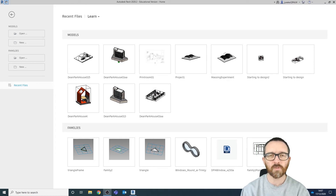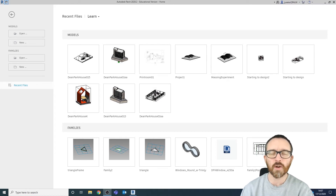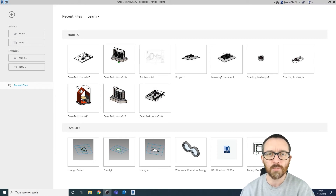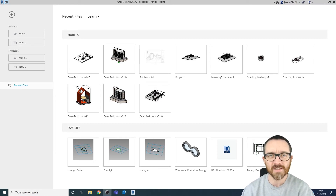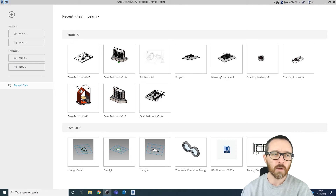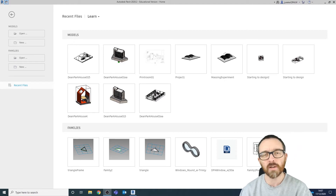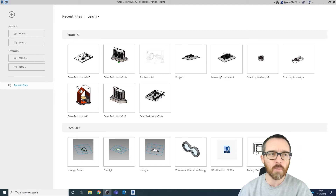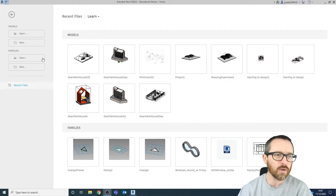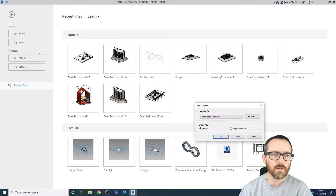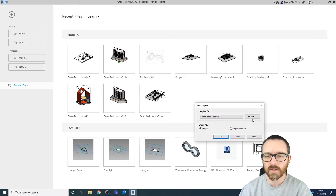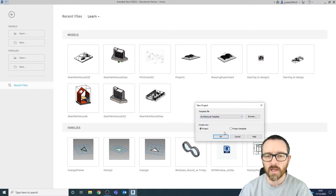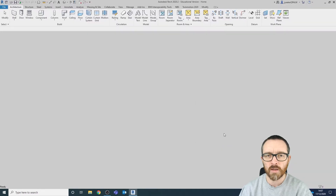Hello and welcome to this video. We're going to talk about mass modeling inside of Revit. For this I'm going to start with a brand new project using the architectural template, then click OK.